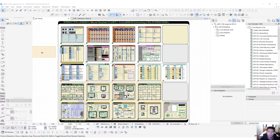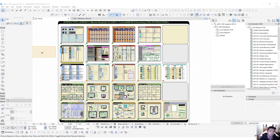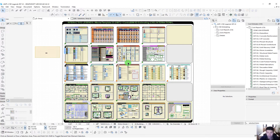Hi everyone, this is John here from ContraBIM. In this video, I want to do a quick demonstration of the international metric version of master template enabled with the ContraBIM 5D estimator workflow. You may have seen the US version of this video where we went through the major features and workflows — how to create a new project, start adding content by eyedropping things from the legend, adding them to the project, and generating an estimate. We'll do something very similar here, but I want to point out some of the major differences and highlight the power of this solution for international metric users.